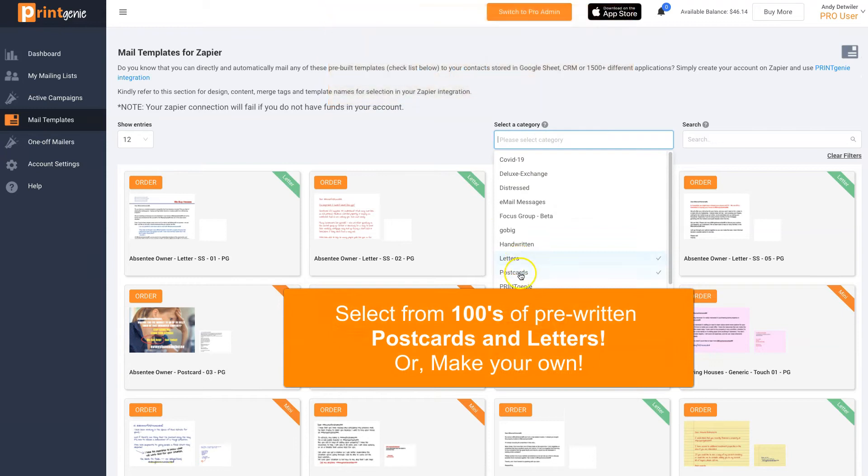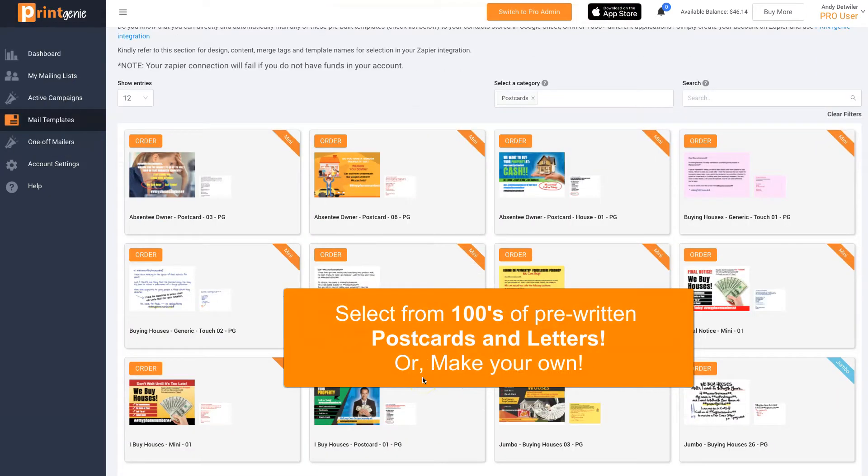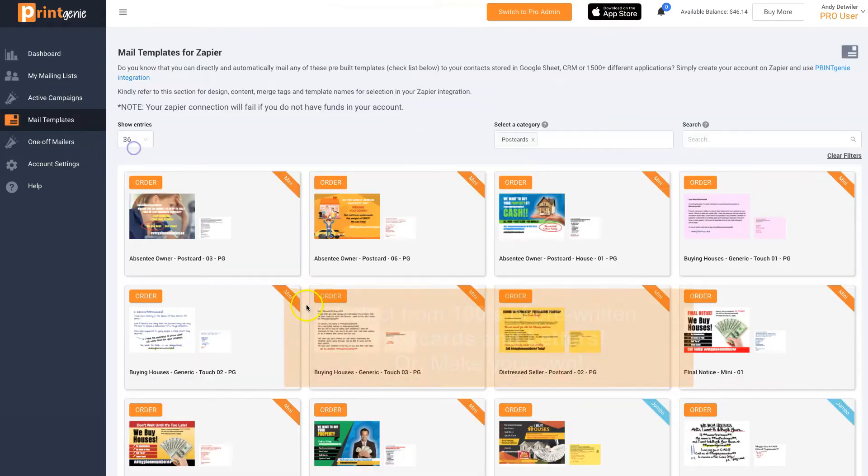There's categories: letters and postcards, handwritten, jumbos, minis.